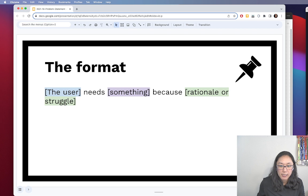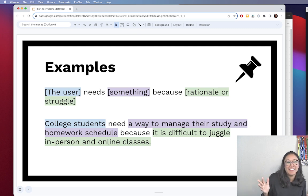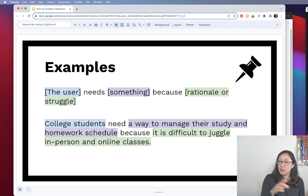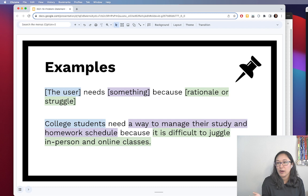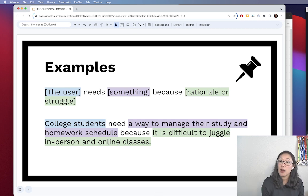Let's look at some examples. College students need a way to manage their study and homework schedule because it is difficult to juggle in-person and online classes. The user here are college students. The 'something' is that they need a way to manage their study and homework schedule. The rationale is that it's hard juggling competing requirements from differently formatted classes. Notice I'm not prescribing an app or describing what it looks like — I'm painting a picture of what the problem is, who is affected, and why it's important.